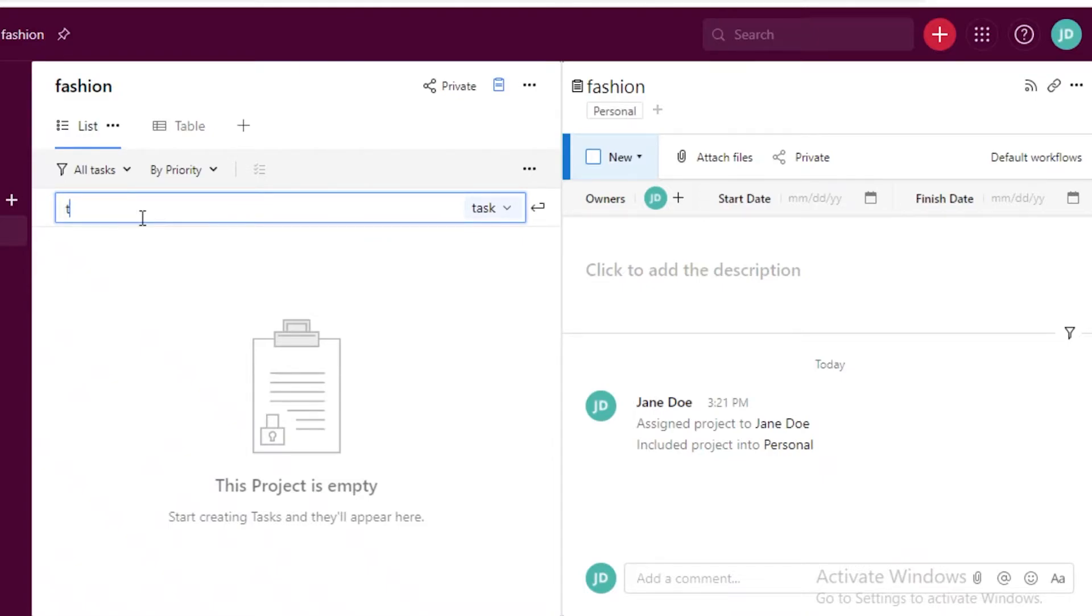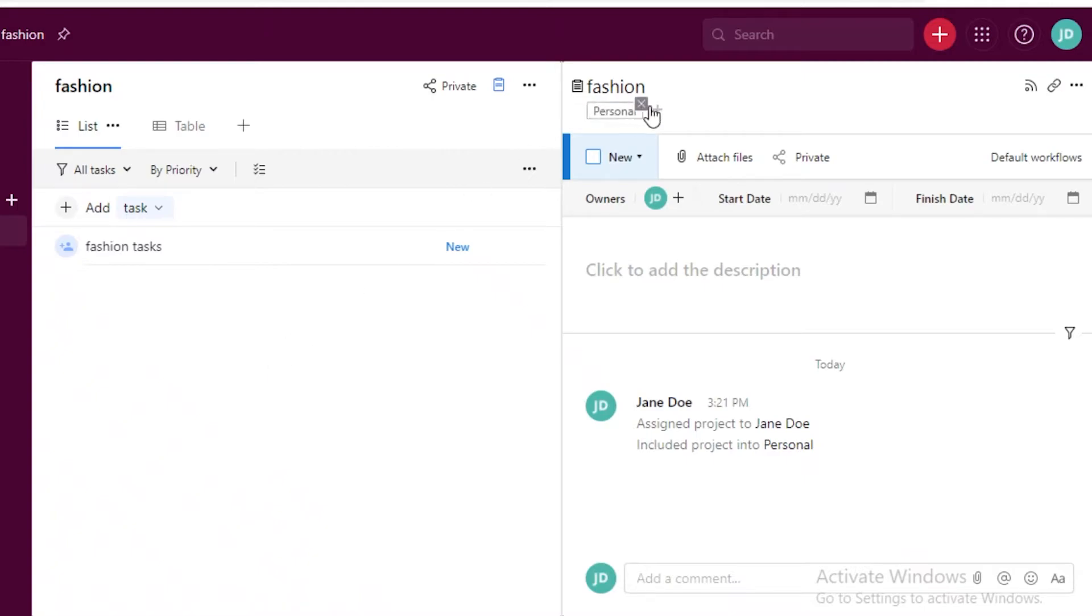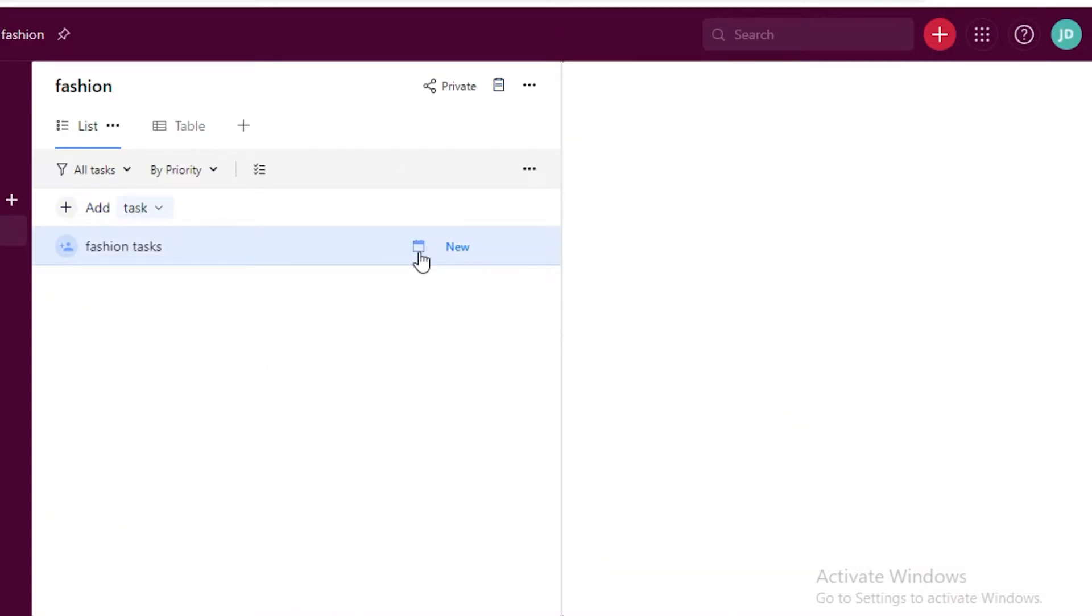By clicking on these three dots and then you can set one as default and hide the other. Now after you have created your workspace you're going to start this by adding your tasks. You're just going to click on add over here and you're going to add a title, so let's just do fashion tasks.